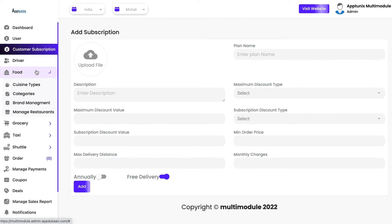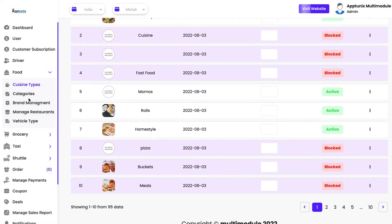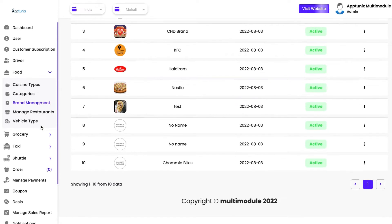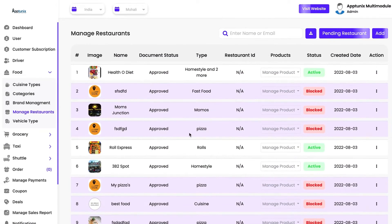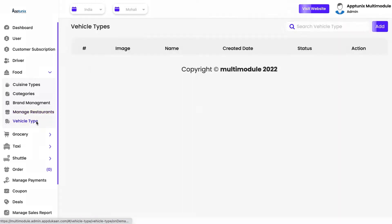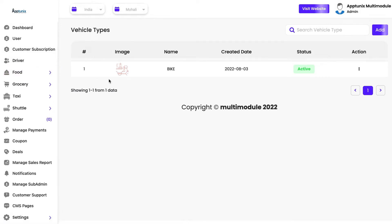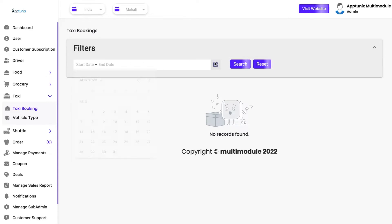Coming back to the admin panel, the first module is food, which has a hierarchy for adding products: cuisine types, then categories, then subcategories, and then you can add brands — for example, if you are adding Domino's or any big brand on your platform. Here you have the option to add all merchants, who will be referred to as restaurants and will have their dedicated merchant panel. A particular vehicle type will be added for a particular module, and in the driver panel this vehicle type will be assigned to a driver for order assignment. Likewise we have this for grocery and taxi, where you can see all taxi bookings with date and time filters.